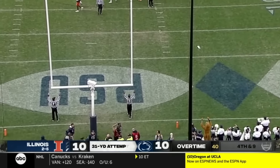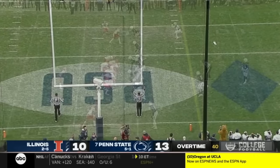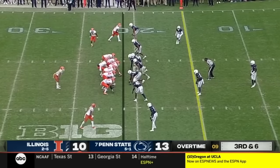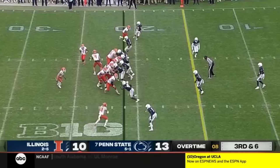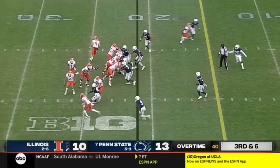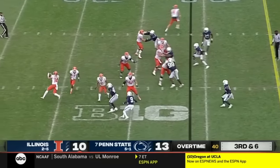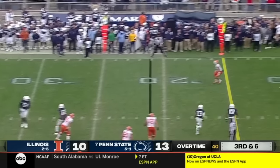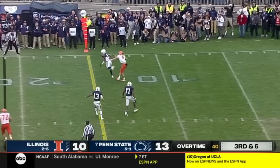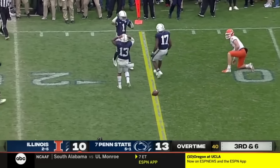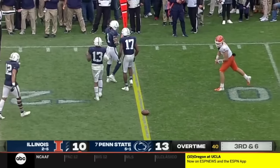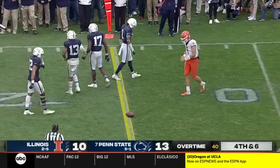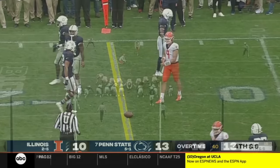And State gets their three. Jet sweep — it's a trick play. Casey Washington throws it, and it's broken up. Almost intercepted by Brisker.